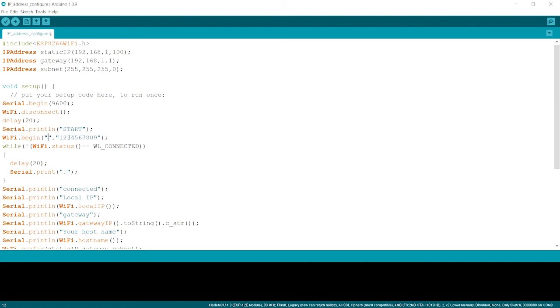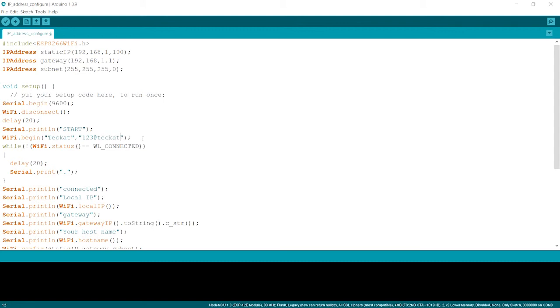And the password over here is 123 at the Ridge TechCat. So I have my ID password. You just put your own ID password.